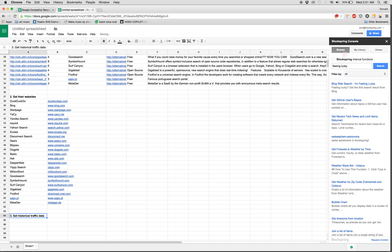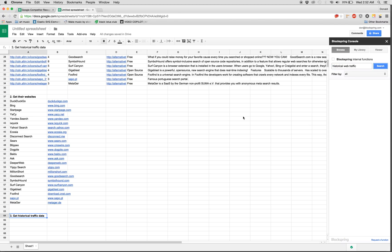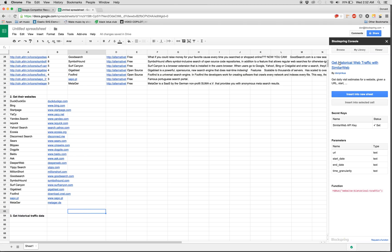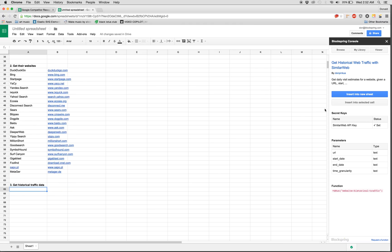So let's use another Blockspring function. Search for 'historical web traffic.' So here we have a result: get historical web traffic with SimilarWeb. Basically, SimilarWeb is this awesome site that has a ton of data on website performance. And so we have a function to access their data. So we're going to insert that into this selected cell.